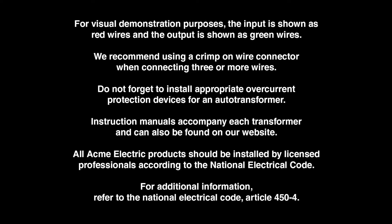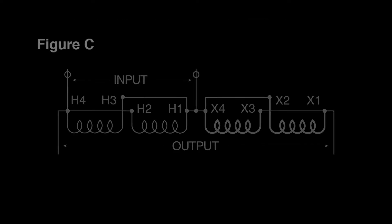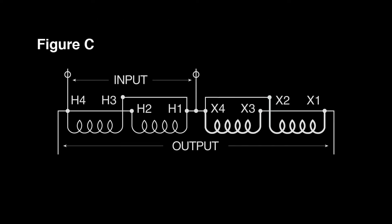In today's series we will be demonstrating single-phase buck boost wiring configurations. This demonstration will follow figure C in our Acme electric catalog.